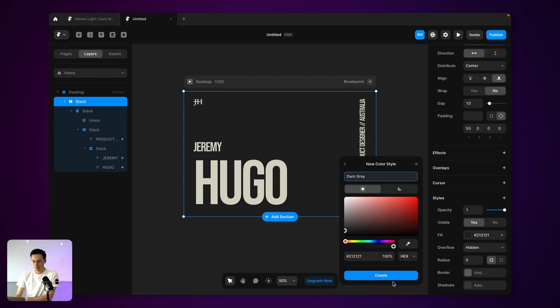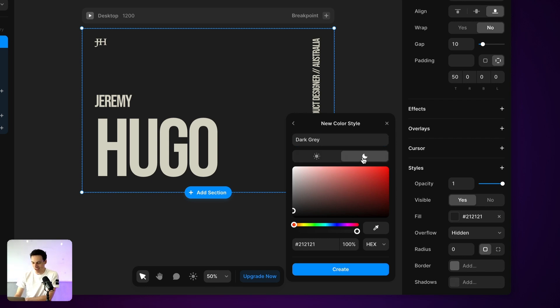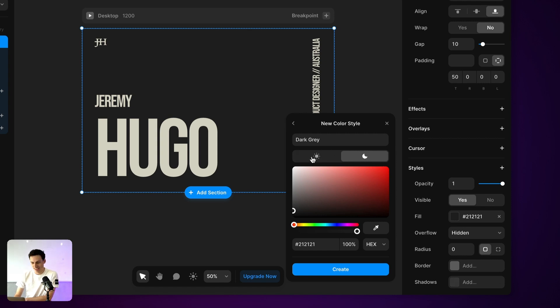Now, before I press create here, you'll notice we've got these two tabs, we've got a light icon and we also have a dark icon for daytime and nighttime.